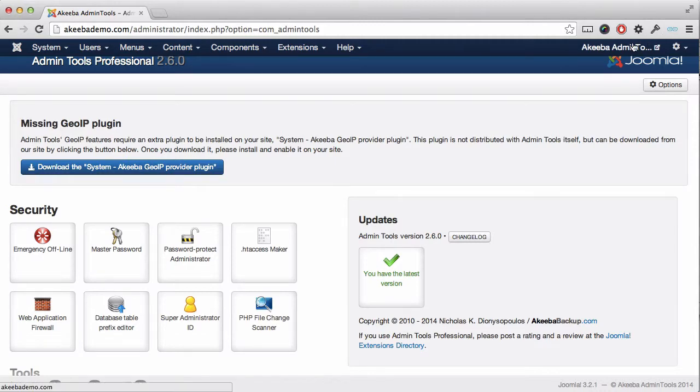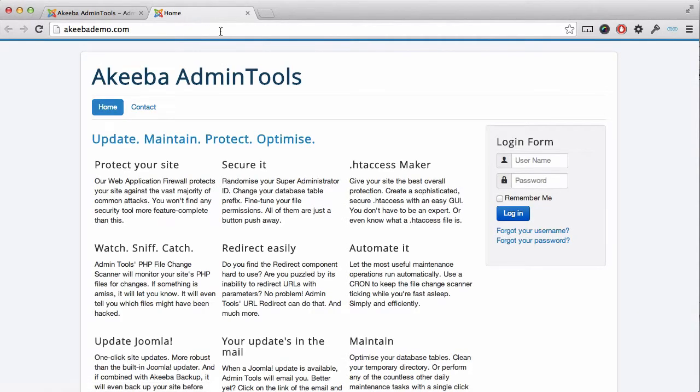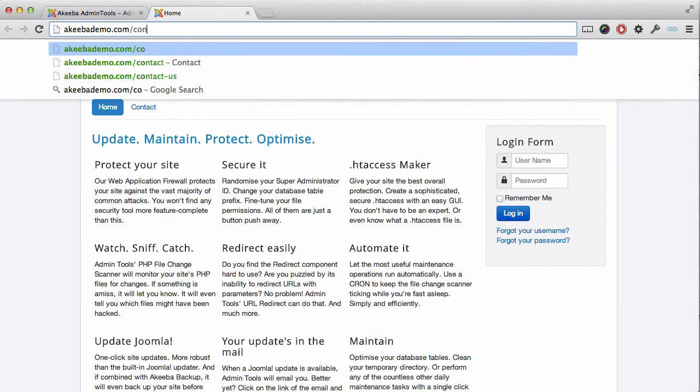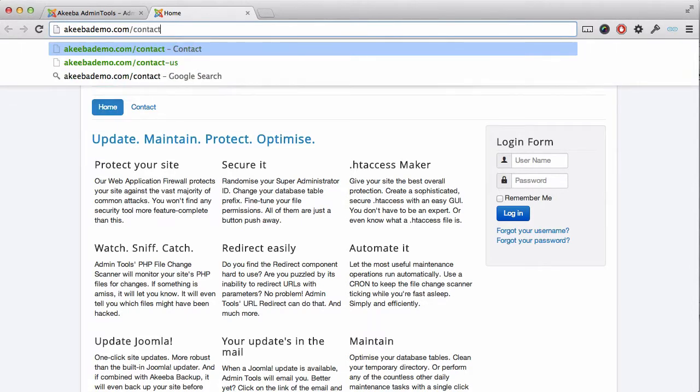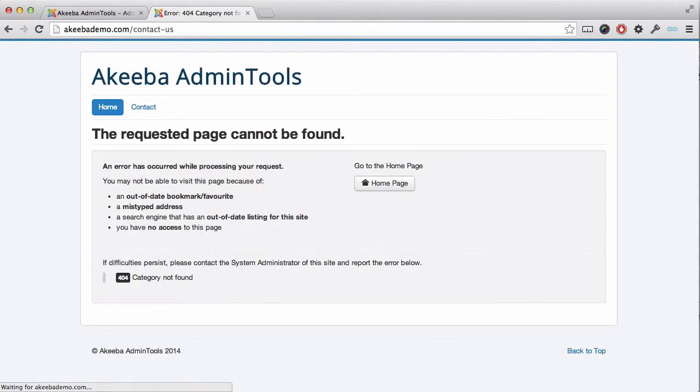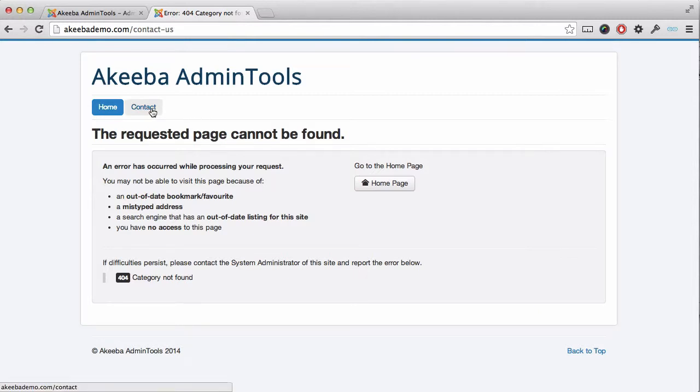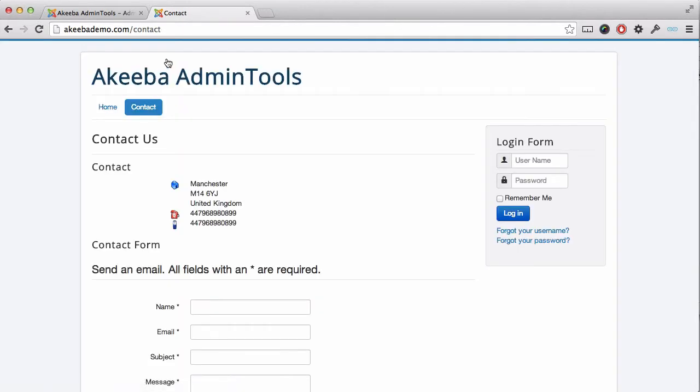For example, if I go to this website of mine, it used to have a URL called Contact Us. But if I go to it now, I get a 404 error page because the URL today on the redesigned website is simply Contact.